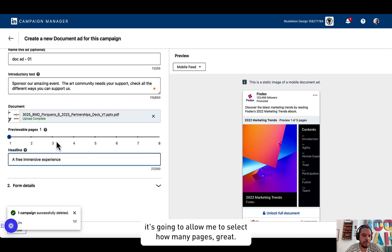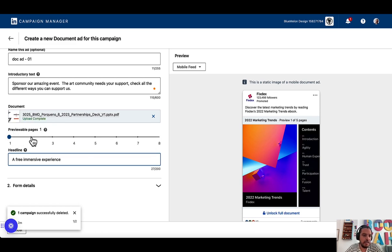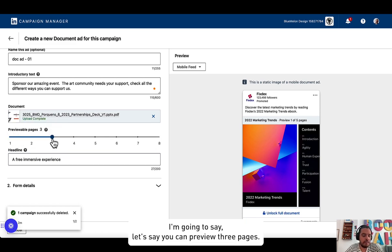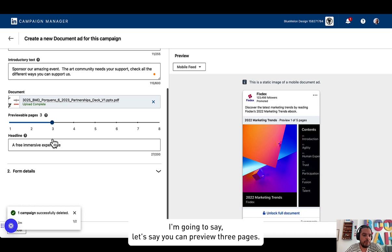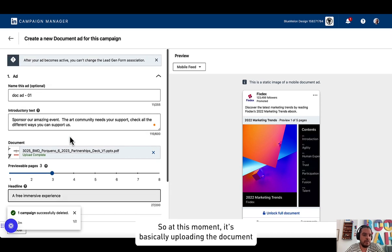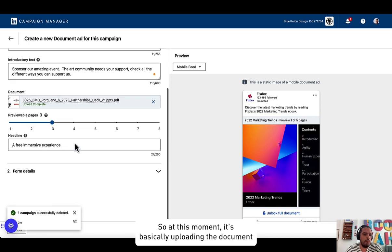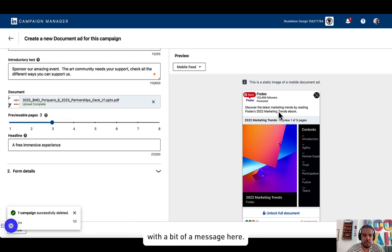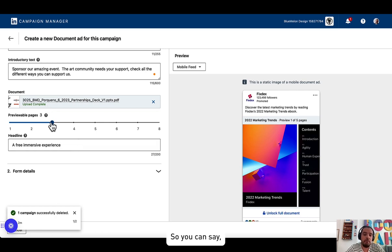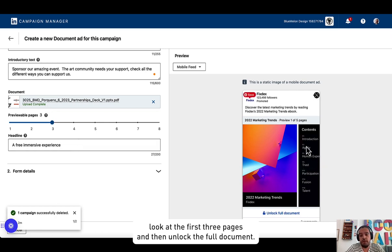Great. I'm going to say let's say you can preview three pages. So at this moment it's basically uploading the document with a bit of a message here. So you can say, look at the first three pages and then unlock the full document.